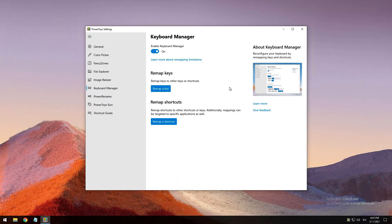The next tool is the Keyboard Manager utility, which enables you to redefine keys on your keyboard. For example, you can exchange the letter A for the letter B on your keyboard, and when you press your A key, B will display. You can also exchange shortcut key combinations — for example, the shortcut Ctrl + C will copy text into Microsoft Word. With PowerToys Keyboard Manager, you can exchange that shortcut so a new combination will copy text.